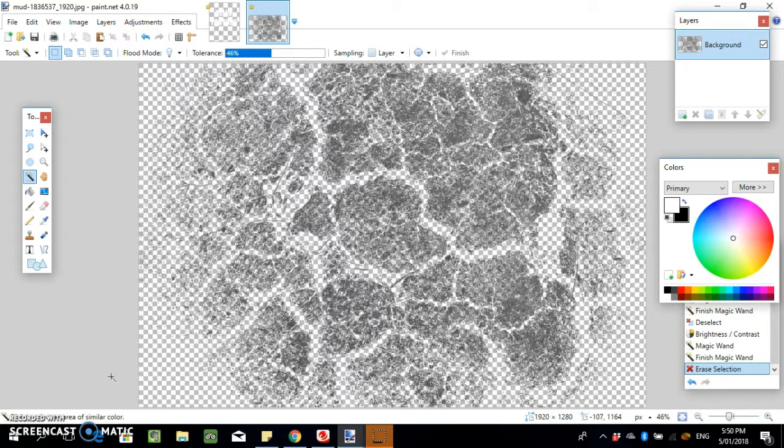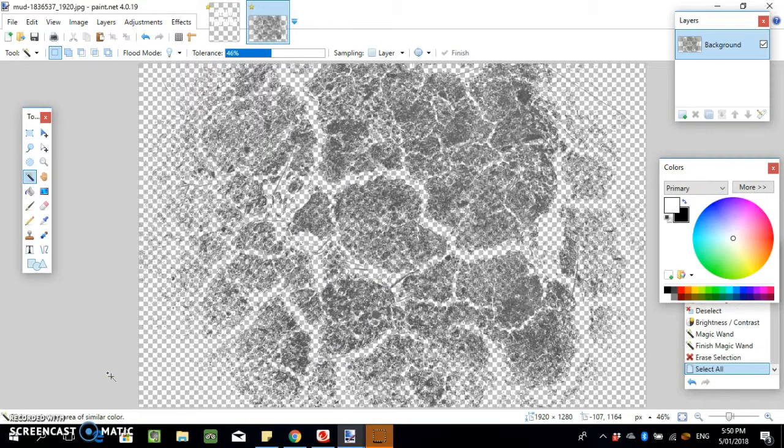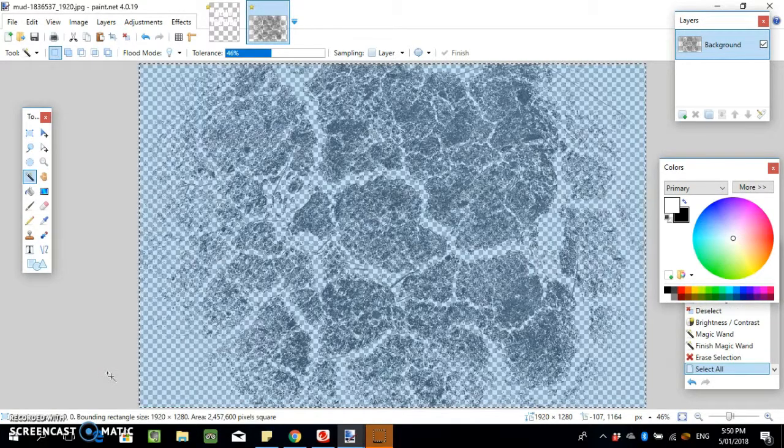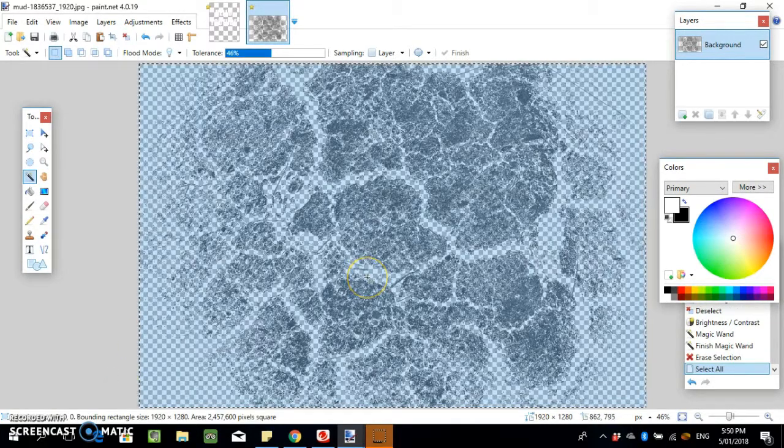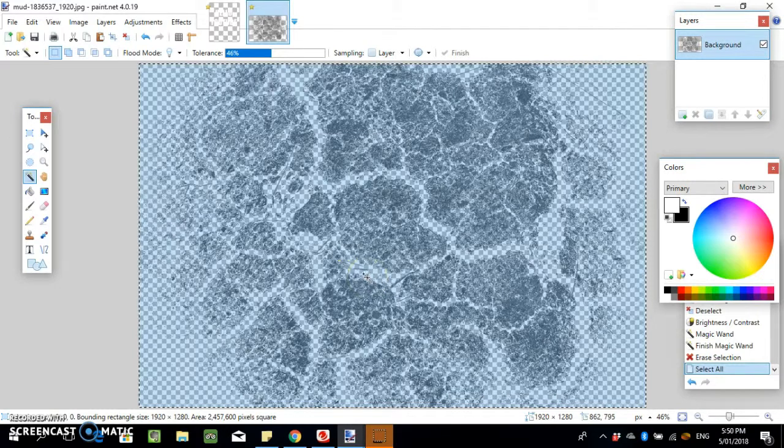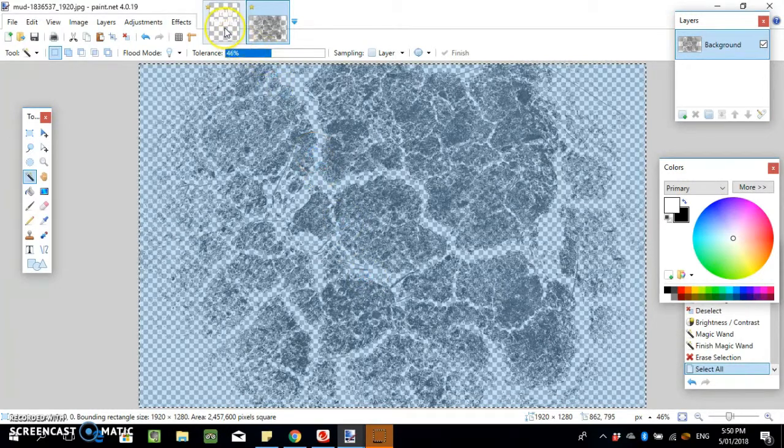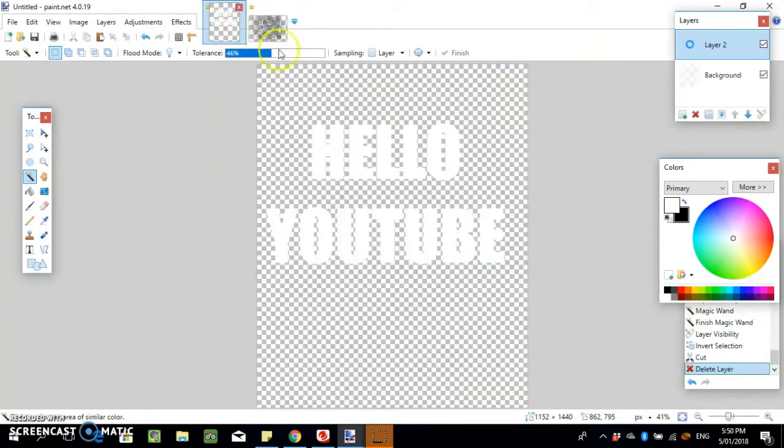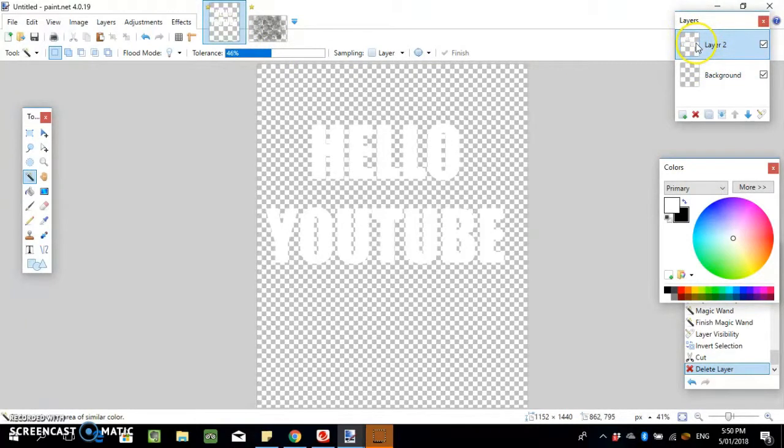What we're gonna do now is go Control+A to select this whole image, then Control+C to copy it. Then come over here to our text with our text layer.